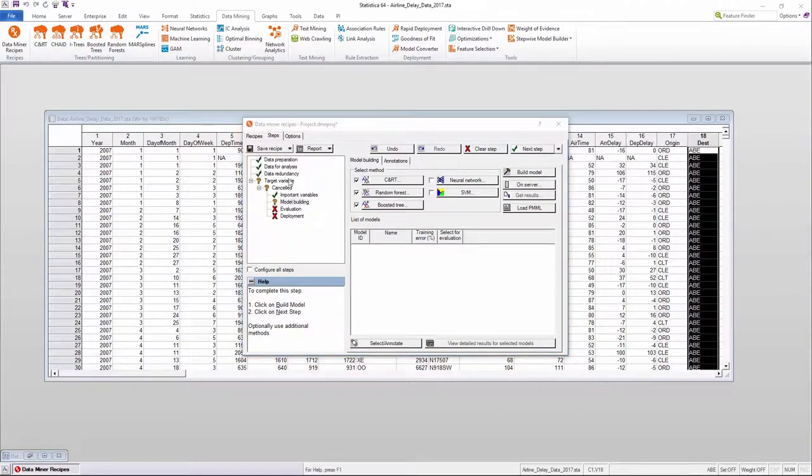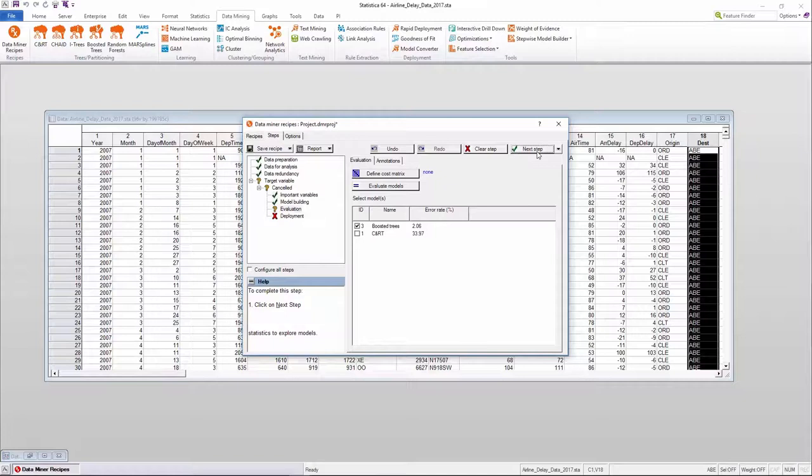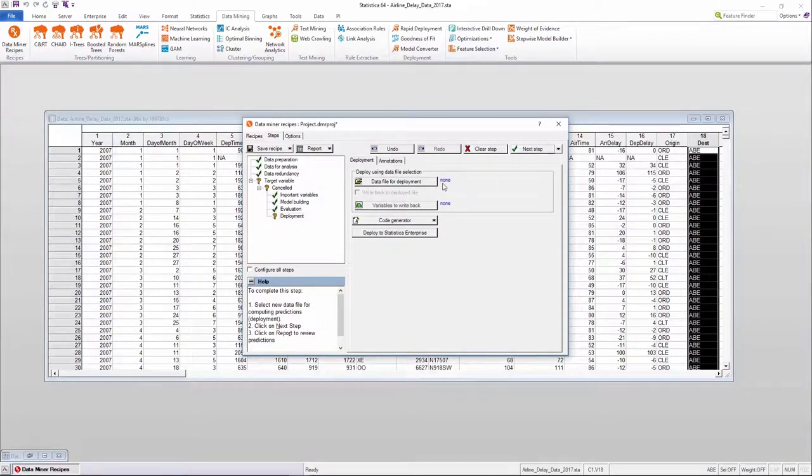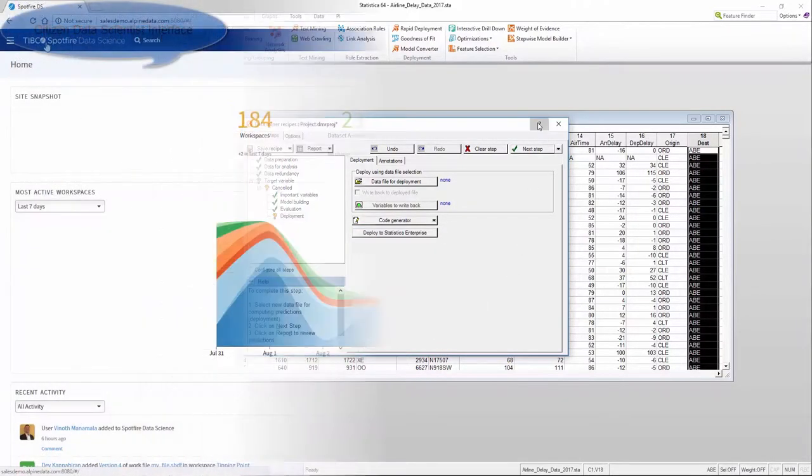Users can then leverage the advanced feature selection options to identify the top KPIs and then step into modeling, where they can choose from a variety of different options or even bring in PMML modules to execute custom scripts.